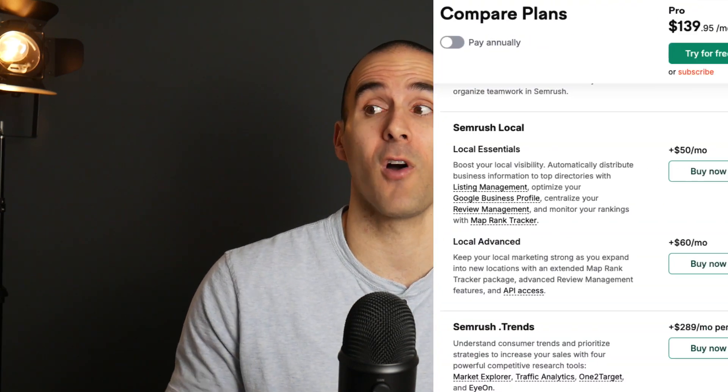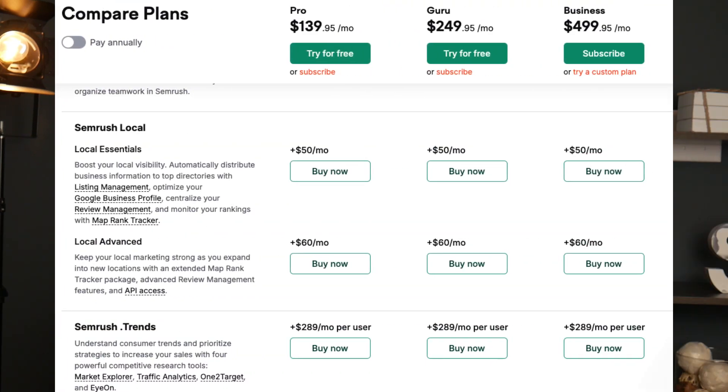But here's the problem. Monitoring those backlinks pointing to your website can be insanely expensive. Most of the SEO tools out there cost $100, $200, $300, even $1,000 per month.